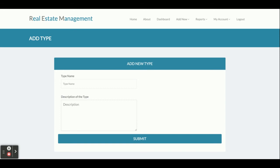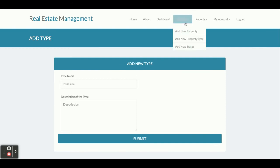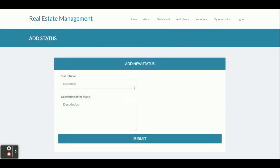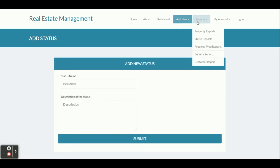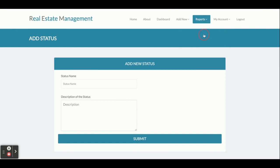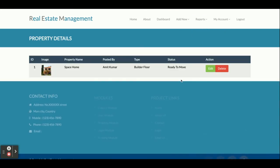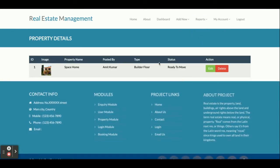This is Add Property Type, where you can add types of properties such as villa, apartment, independent floor, and builder floor. This is Add Status, where you can add the status of a property such as ready to move in, under construction, or resale.